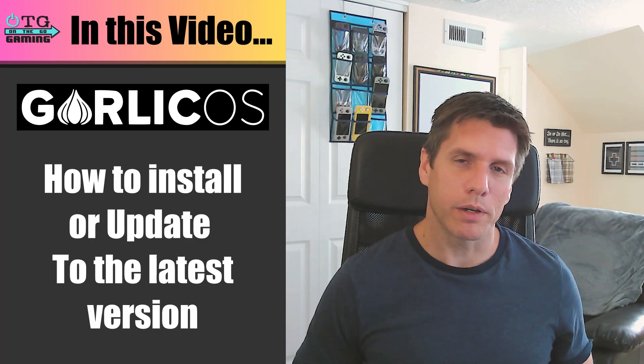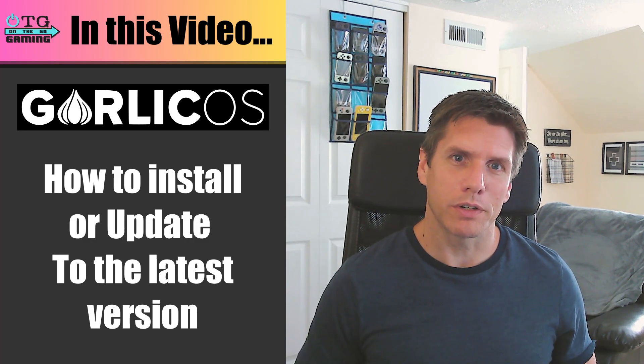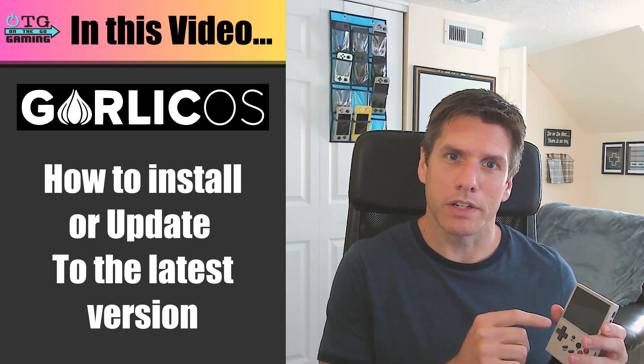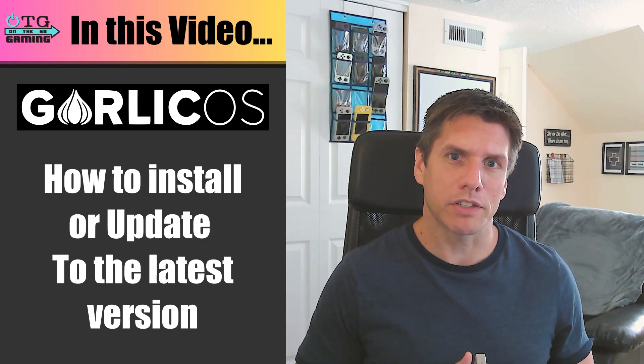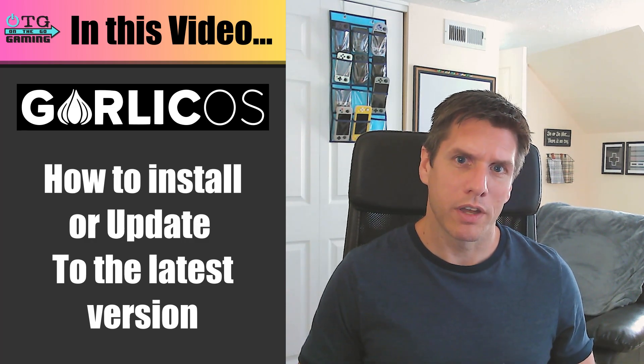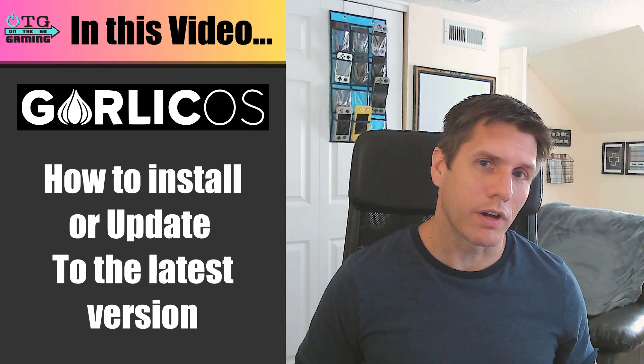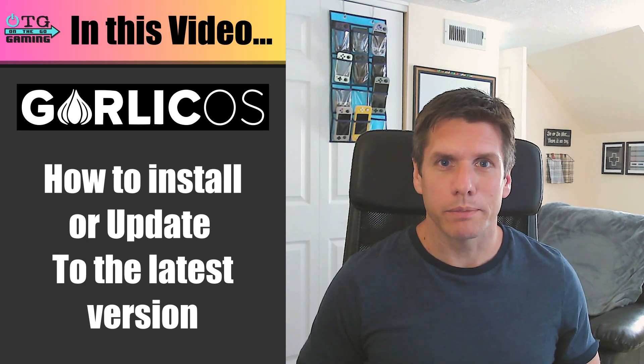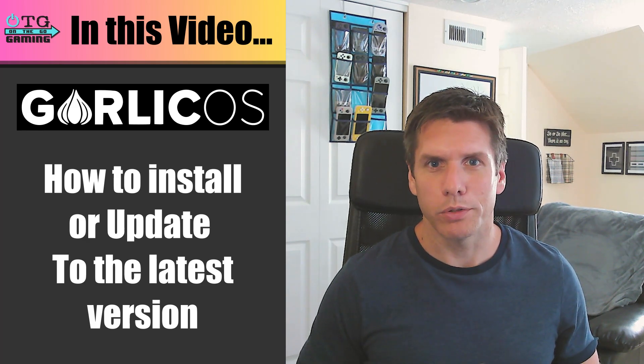So in this video, I'll show you how to install Garlic OS onto the 35XX from scratch, or if you're on an earlier version, I'll show you how to do an upgrade.